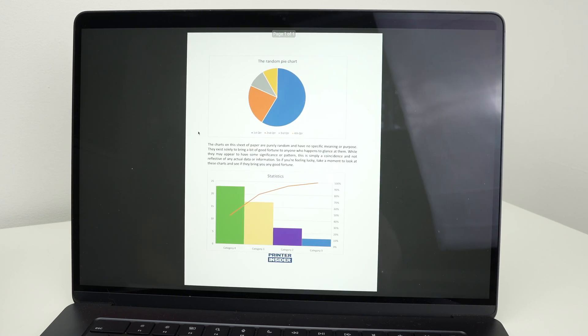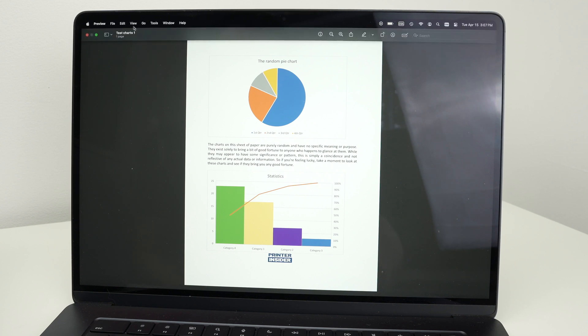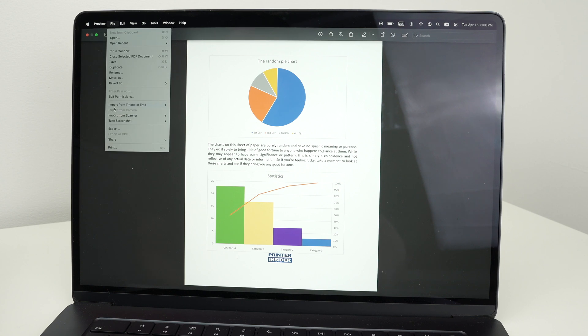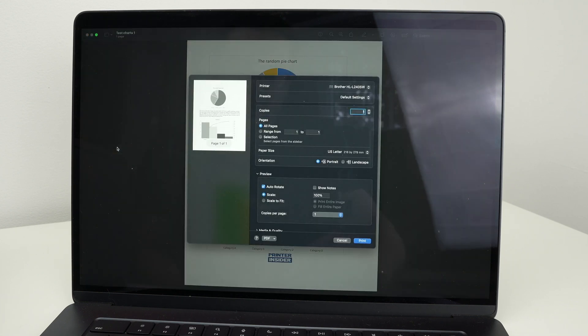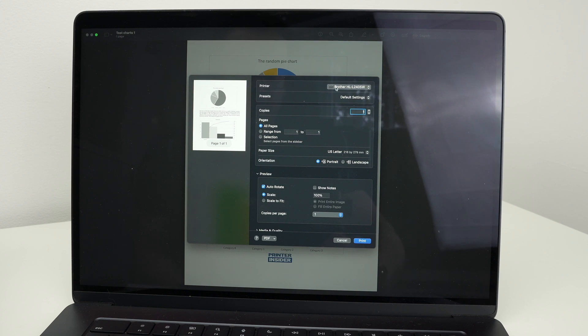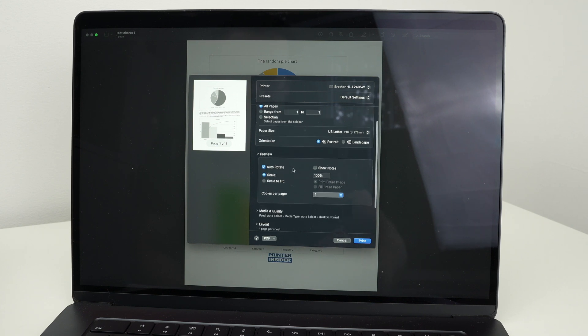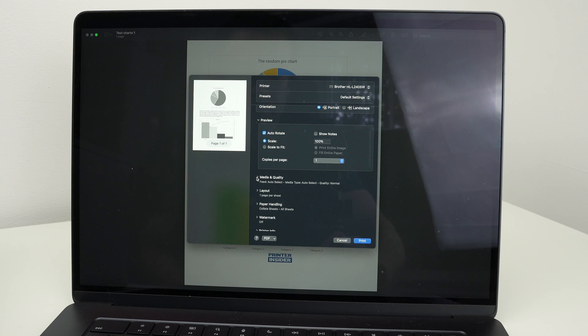Now open any pictures or any PDF documents you wish to print. Go on the top left corner. You see where all the options are. Press on file. Go down and select print. From on the top of this small menu, select your Brother printer. And then make sure these settings are matching the project you're trying to print.